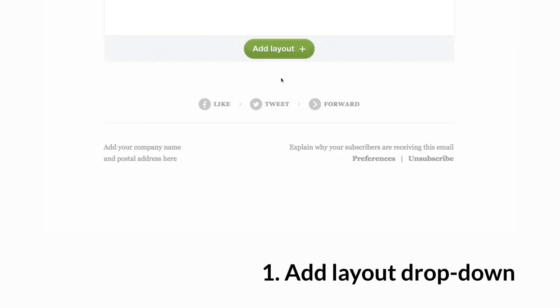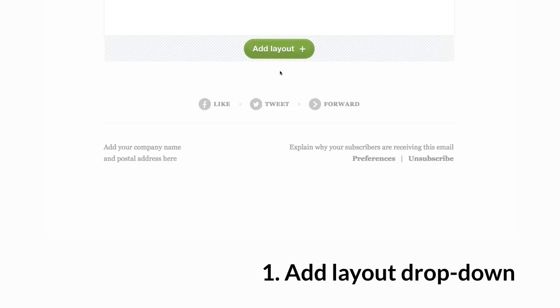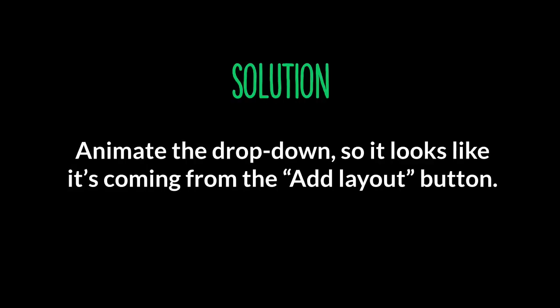So now I am going to show you some pieces of UI. I am going to show you how we animate them. So the first one is Add Layout Dropdown. So here is how it looks without animation. You click there and it abruptly appears. So the problem, there is no context. It is not obvious that the dropdown is being shown as part of the Add Layout button. And the solution to that is to animate the dropdown so it looks like it is coming from the Add Layout button.